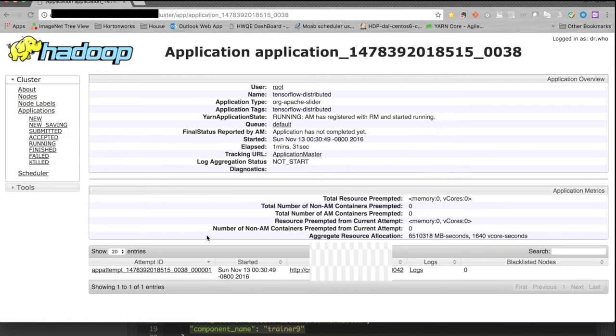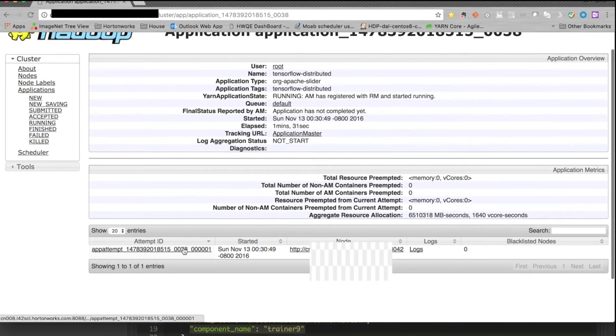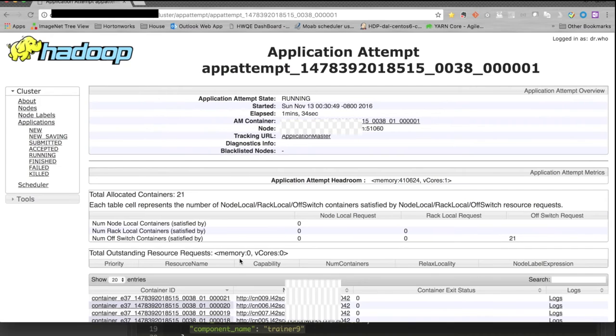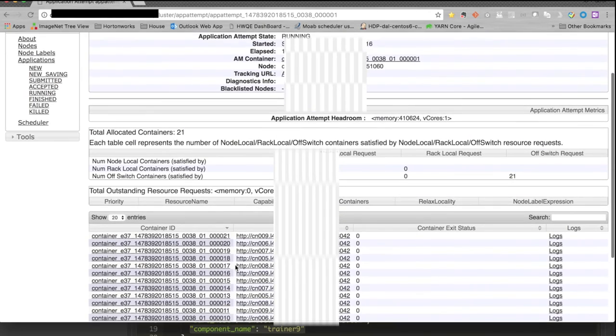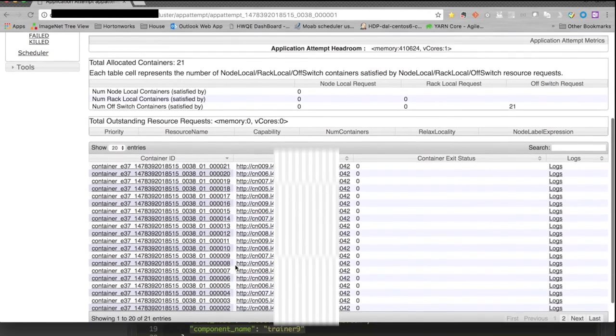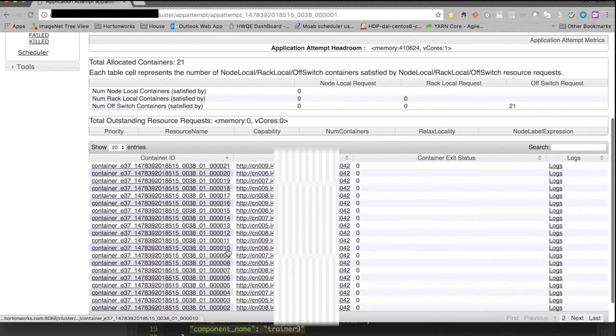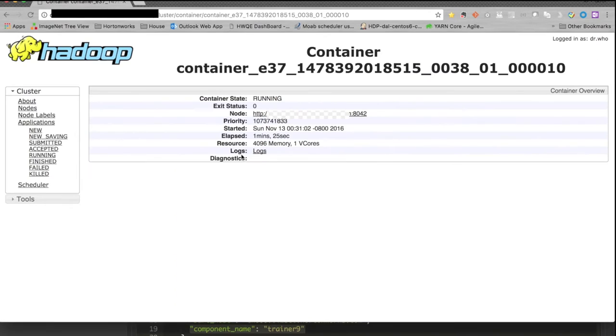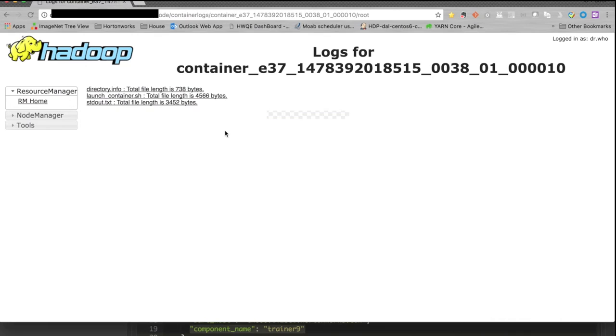Click the application and we can go to the application attempt and go to container number 10. Click the logs, and we can access the standard output here.